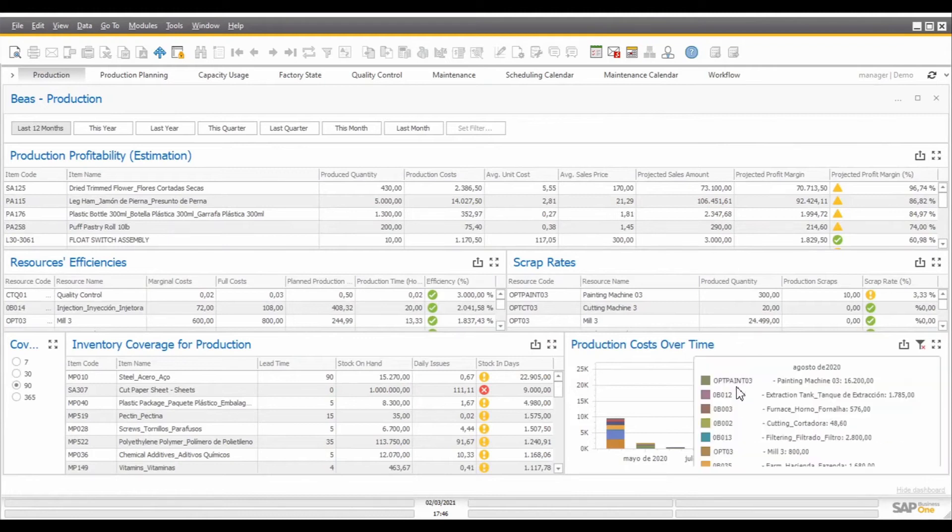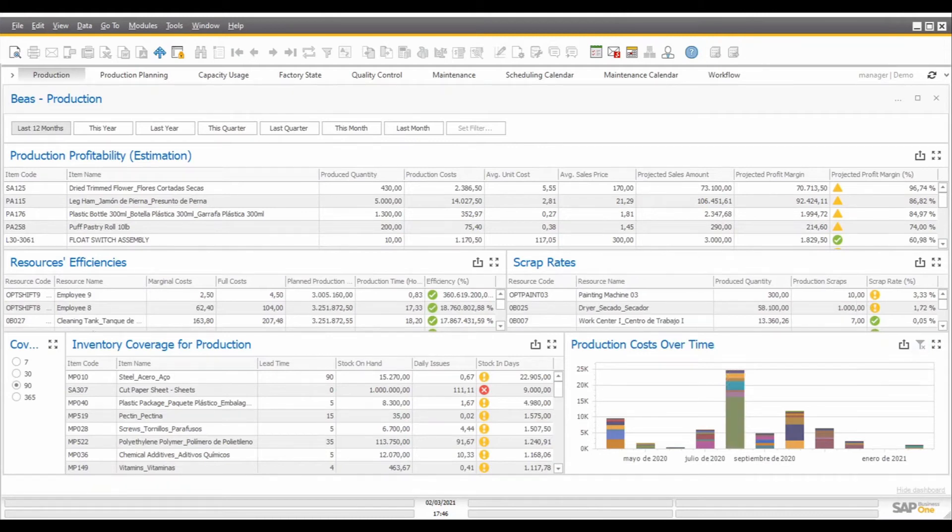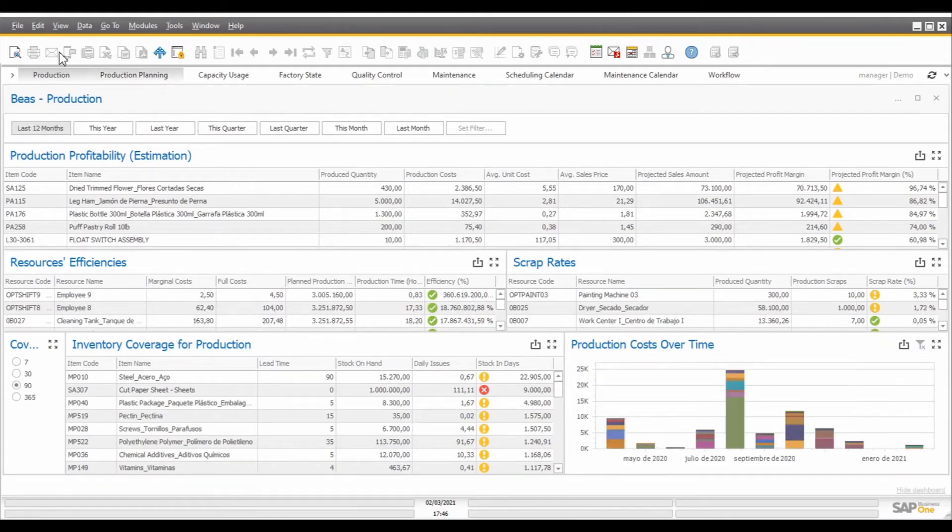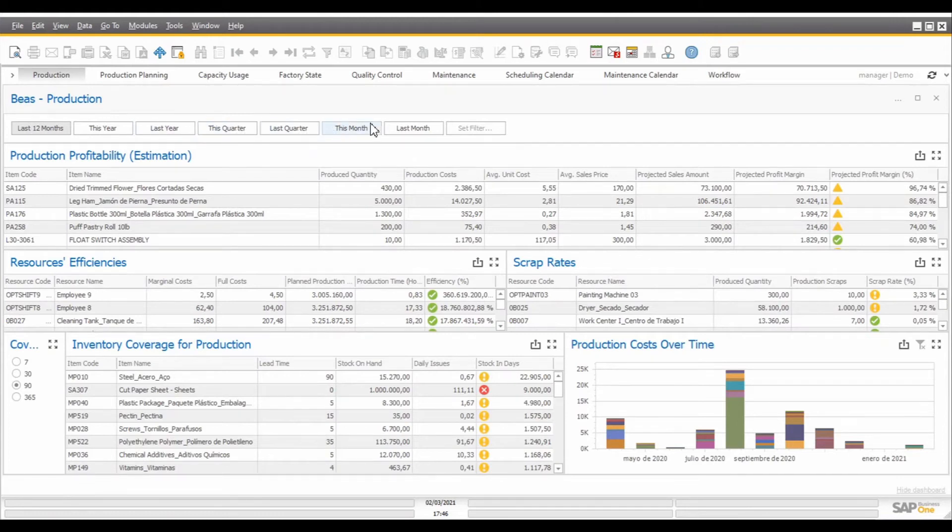After I have filters for one month in particular, when I want to see the whole data again, I can just remove the filter by clicking on this button. This will return the dashboard to the original state based on the time range filter that I select over here. We have some predefined filters for data from the last 12 months, from this year, last year, this and last quarter, and this and last month.